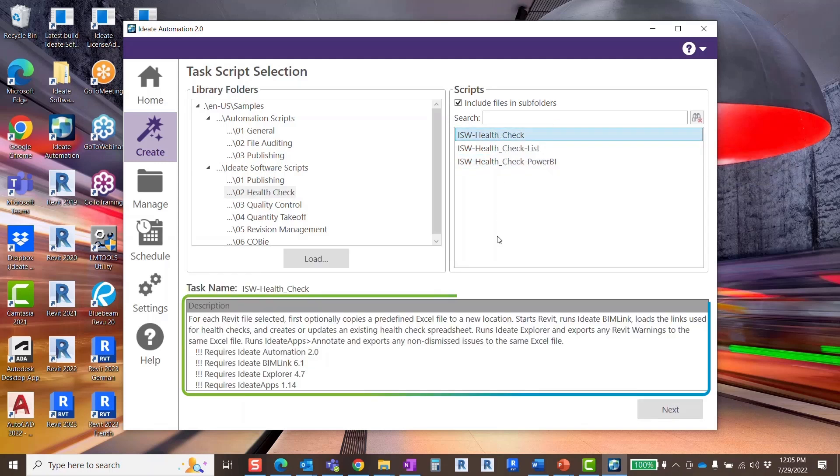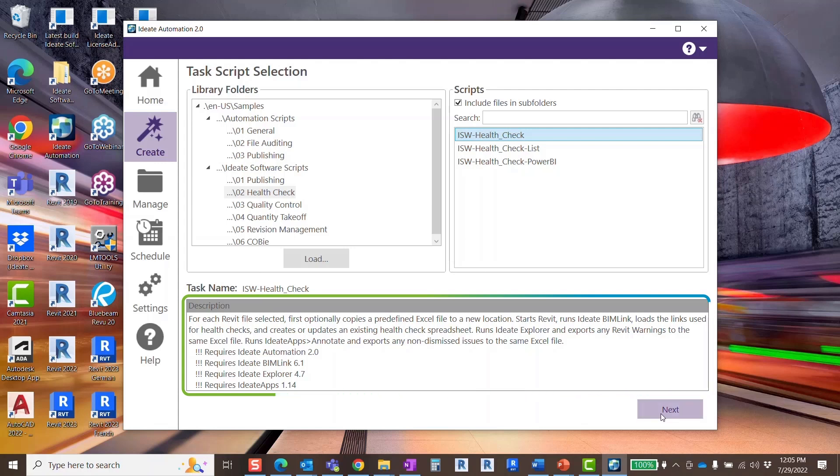The description panel below contains information about the script you have selected. Click next.